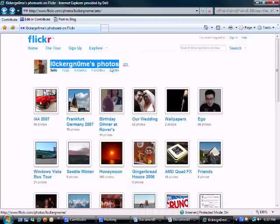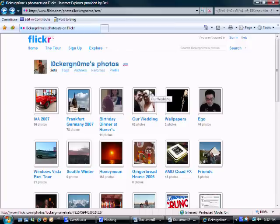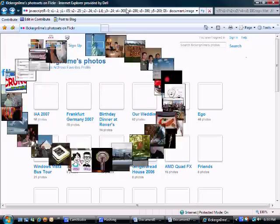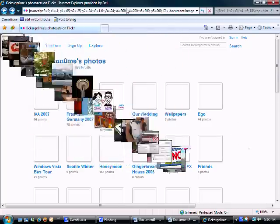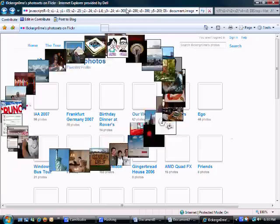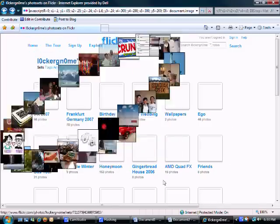So if you go to any website with graphics, such as Chris Perlow's Locker Gnome Flickr site, and you go into the location bar and paste the code in there, hit enter, the graphics will start flying around. Give it a try!